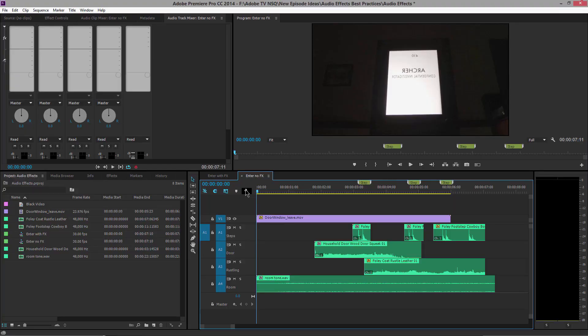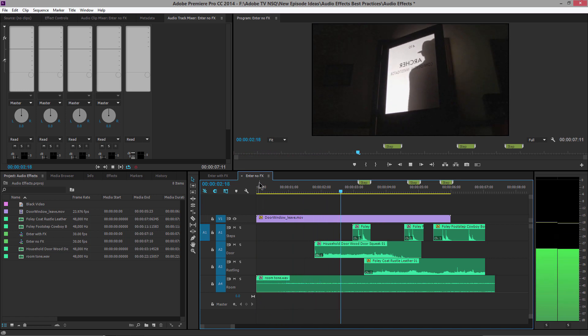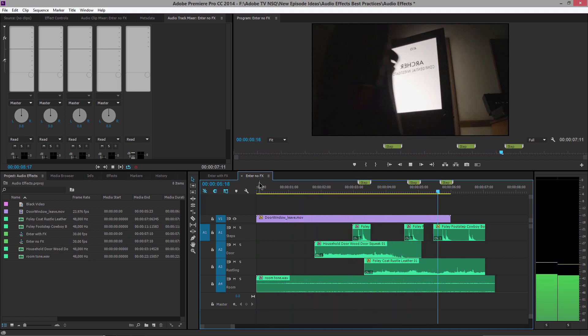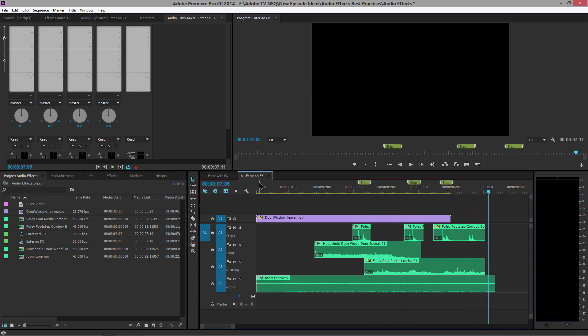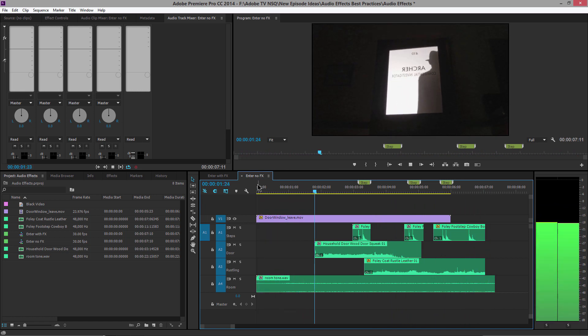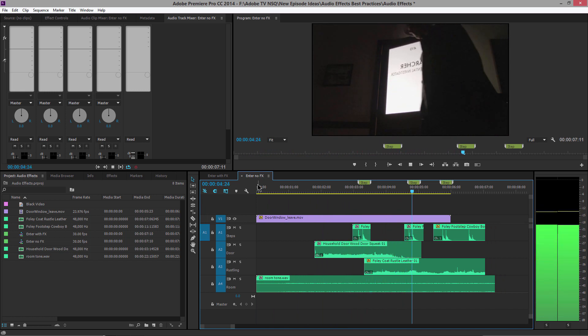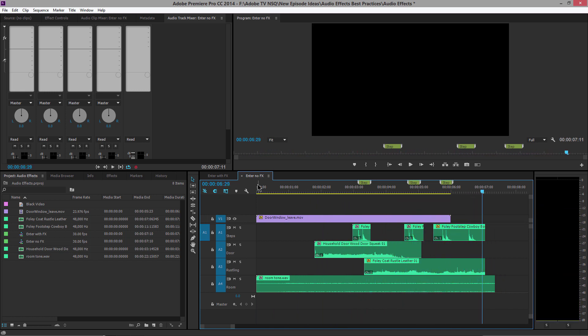Let's look at this quick sound design scene of a guy opening a door and walking by. You can hear that the door opens, there are footsteps, a rustling of his coat, and some room noise in the background. It sounds okay, but there's no life in it. Now let's have a listen with a little bit of convolution reverb.